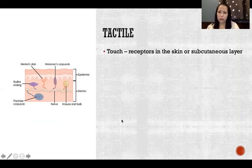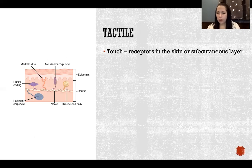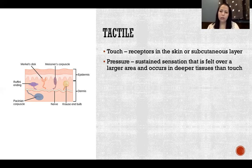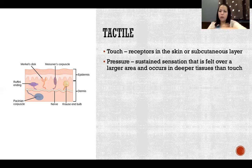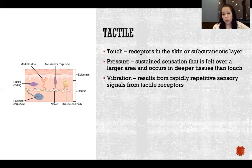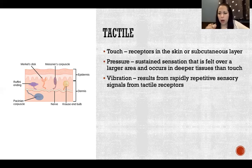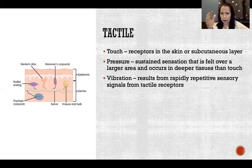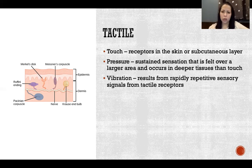Tactile includes several different things. That includes touch — we have receptors in the skin or subcutaneous layer. Pressure is a tactile sense, that sustained sensation felt over a larger area and occurring in deeper tissues than touch. Touch is more superficial, like a light touch, versus pressure is what we feel when more force is exerted and that sensation is delivered to deeper tissues. Vibration results from rapidly repetitive sensory signals from tactile receptors — an oscillation on and off of tactile sensory receptors that the brain interprets as vibration.